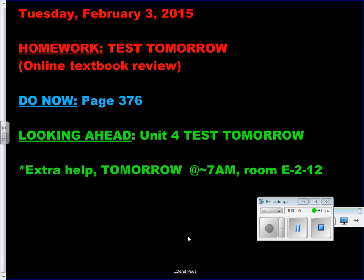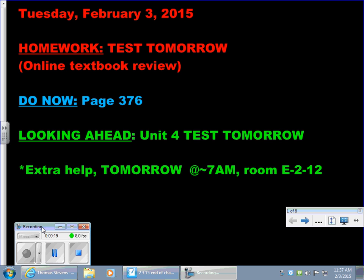Hey guys, sorry I had to leave early again, but I will be in tomorrow morning for extra help. If you're still feeling shaky about anything, come on in tomorrow and we'll take a little practice test. The online textbook review I sent everybody to has practice tests where you do the work and get the answers right away. The only thing we didn't get to do because of the snow day was review exponents and PEMDAS, which will be on the test.